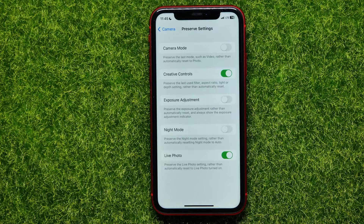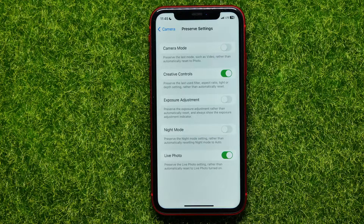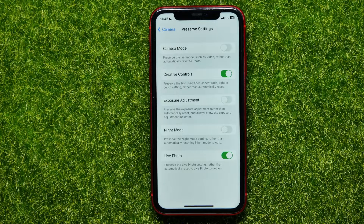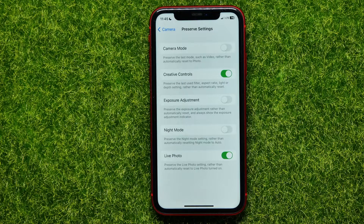Then go to Preserve Settings and make sure that the Creative Controls feature is enabled on your device — that preserves the last used filter and camera aspect ratio to square by default.